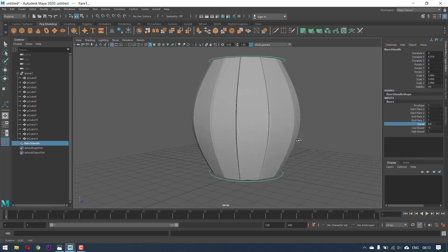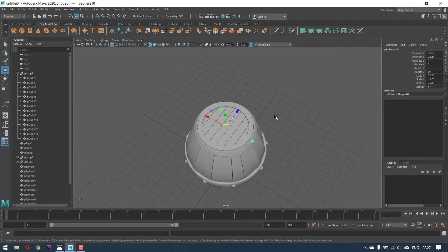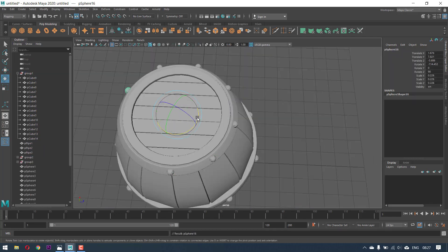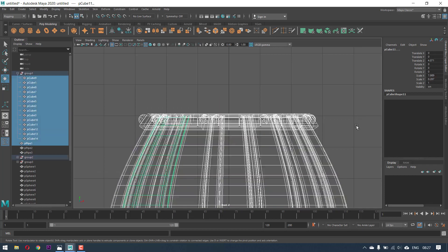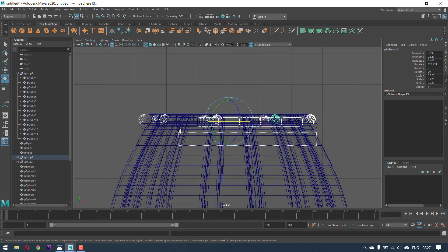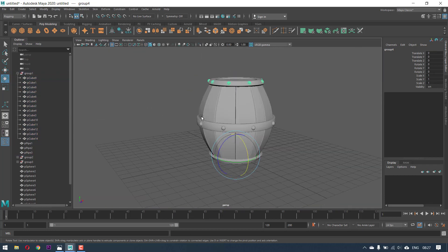Hey everyone, welcome back. In this video, we're going to learn how to create this very simple barrel, which can be used as a prop in your background.